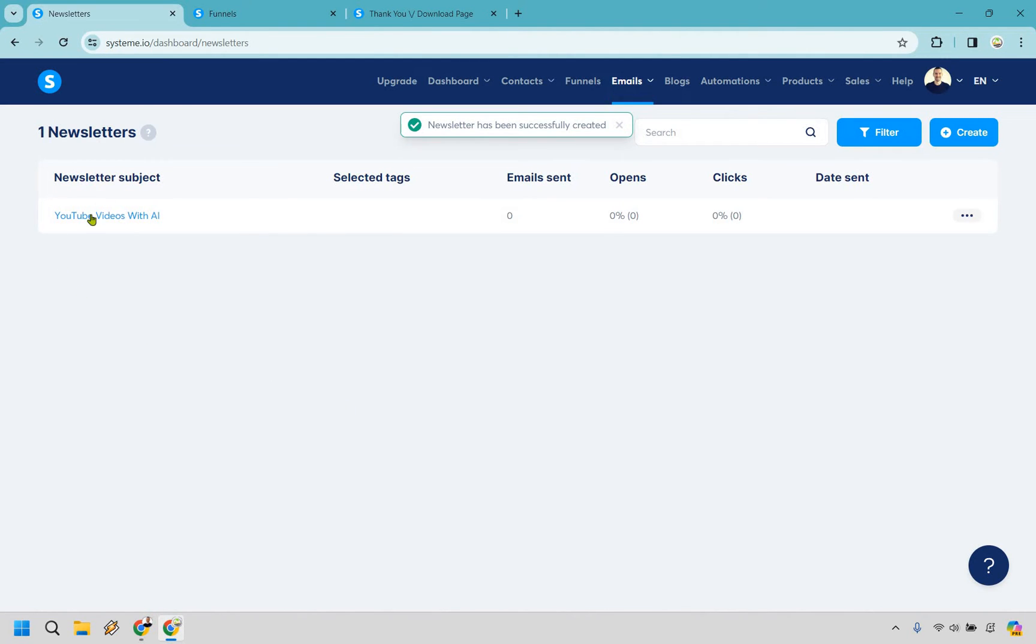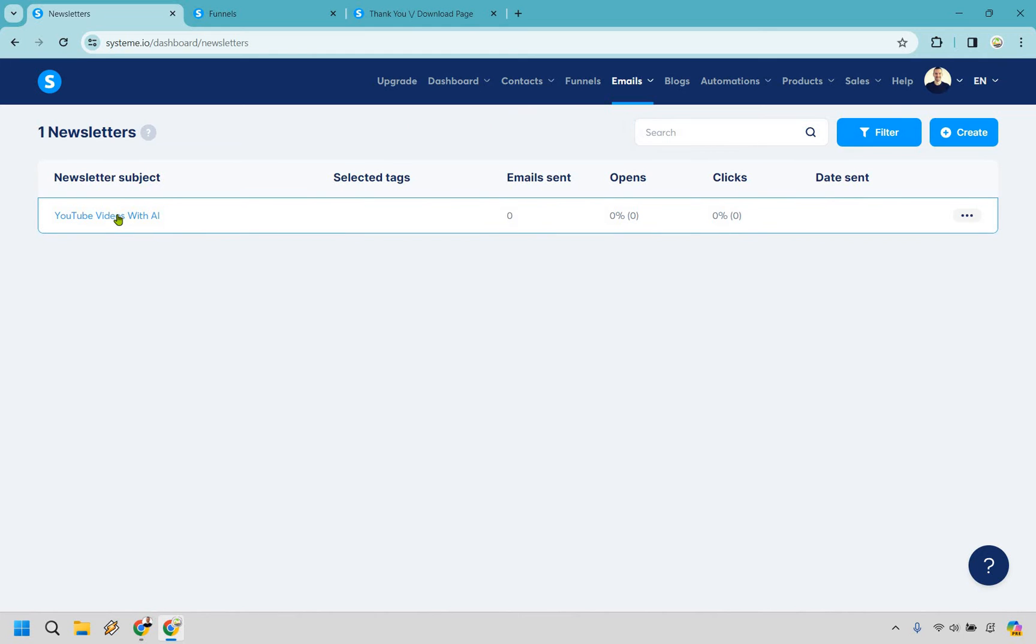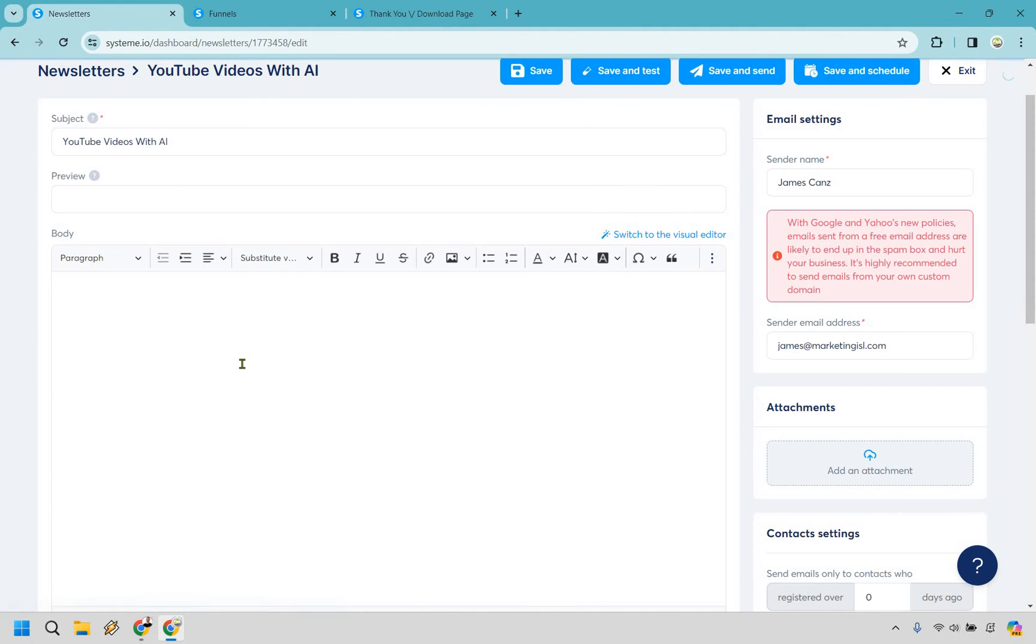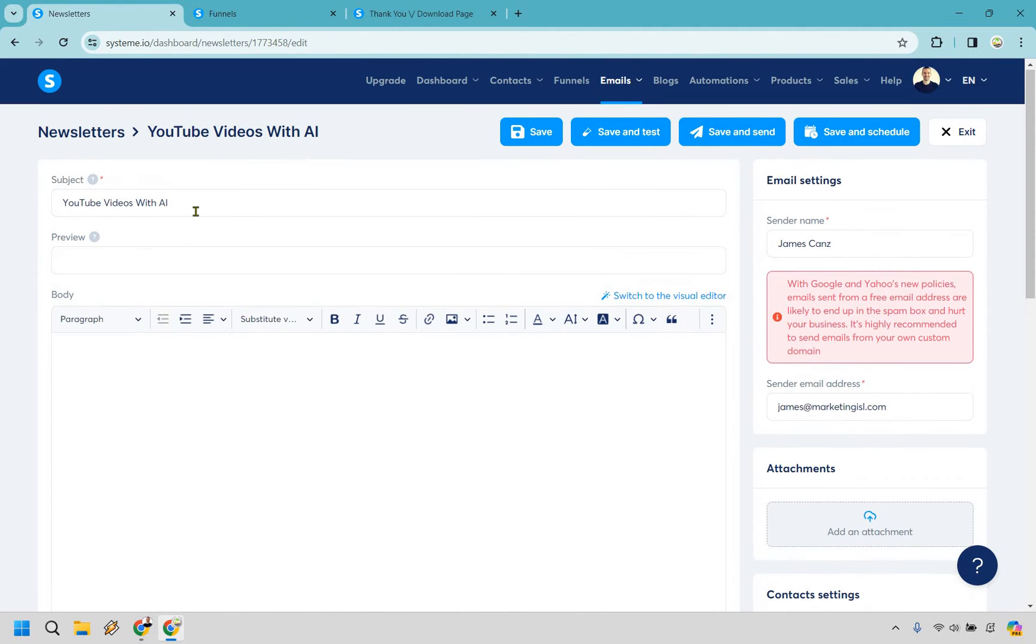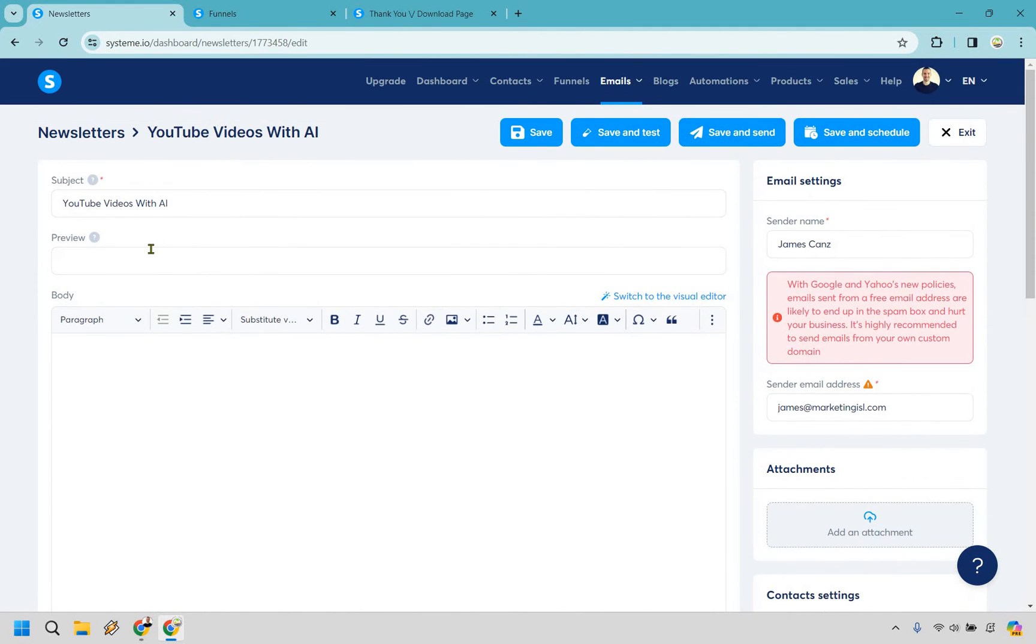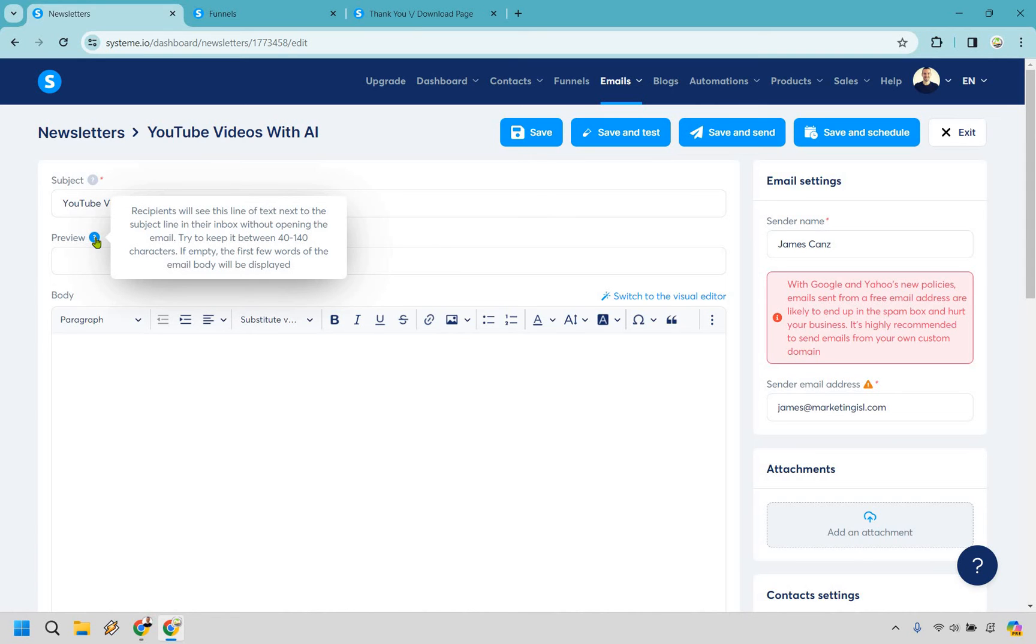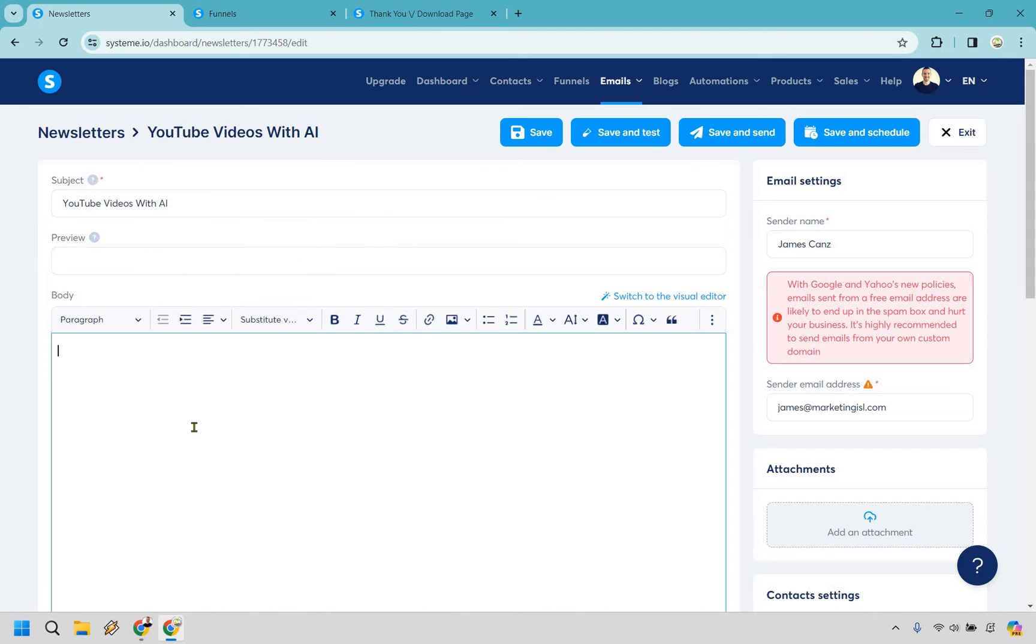And let's actually click on the email right here so we can edit it. Okay so we have our subject. Preview is going to be a little bit more that someone sees. What's good about this is that it's kind of like a little bit extra. So you want to make it kind of something that's going to pique their interest like it says right here. Keep it between 40 and 140 characters if empty the first words of the email will be displayed.